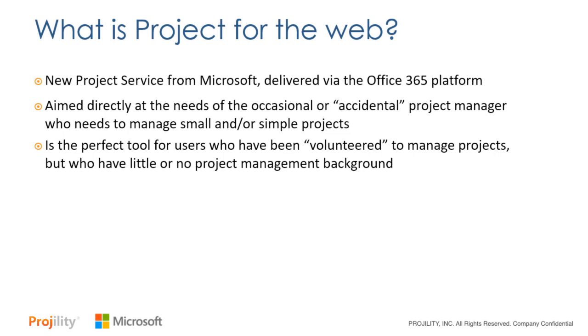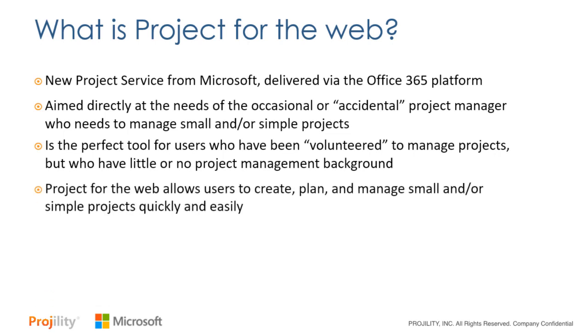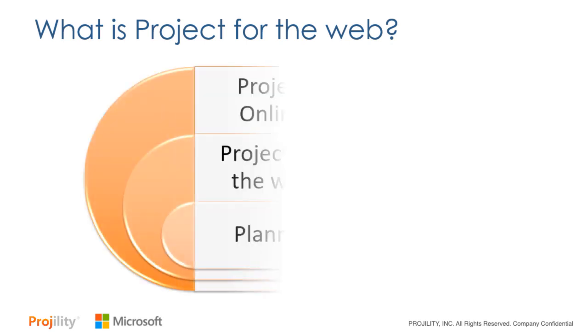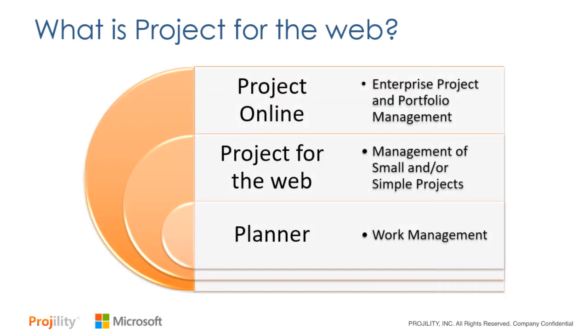It is the perfect tool for people who've been volunteered to manage projects but who have little or no project management skills, knowledge, and experience the way full-time project managers do. Project for the Web allows users to create, plan, and manage small and simple projects quickly and easily.